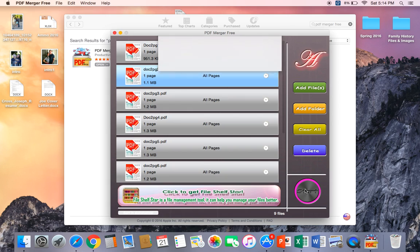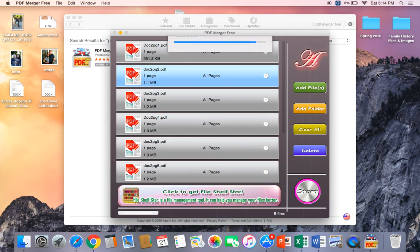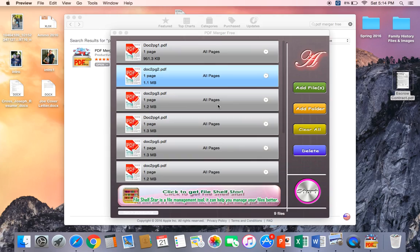I'm going to click Start. It's going to generate it, merge it, and ask me what I'd like to save it as. I'm going to save this as Escrow Contracts, save it to my desktop, and it's going to come up right there.